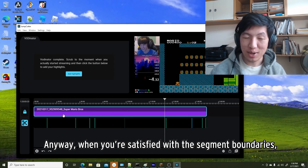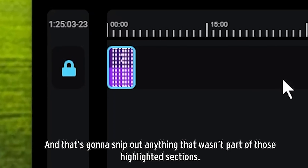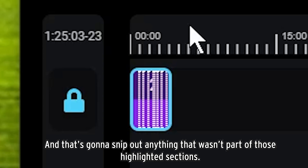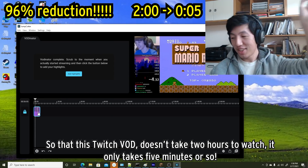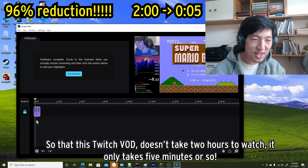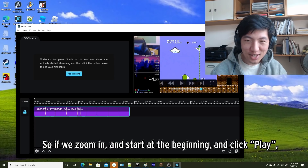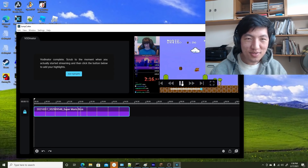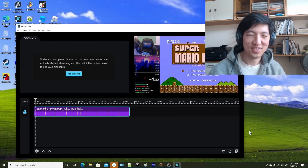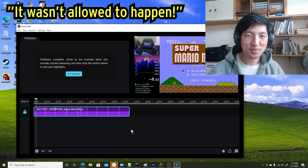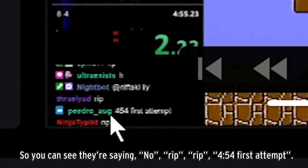Anyway, when you're satisfied with all the segment boundaries, just click the scissors icon to actually do the snipping. That's gonna snip out everything that wasn't part of those highlighted sections, just leaving you with the cream of the crop stuff, so that this Twitch VOD doesn't take two hours to watch — it only takes five minutes or so. If we zoom in, start at the beginning, and click play, we only have the interesting stuff. So there's a death there.